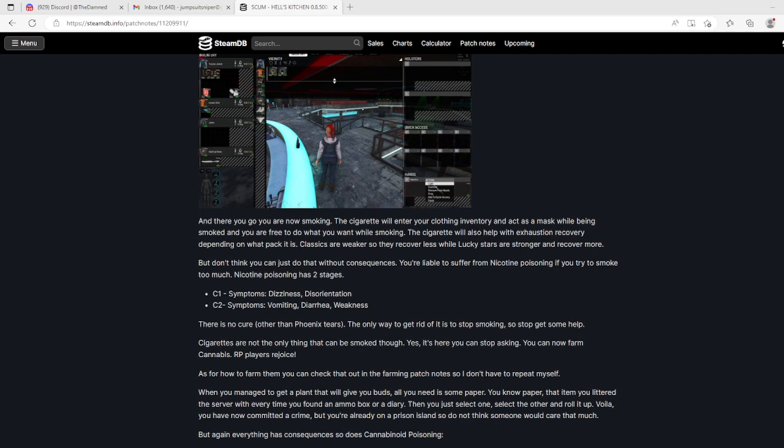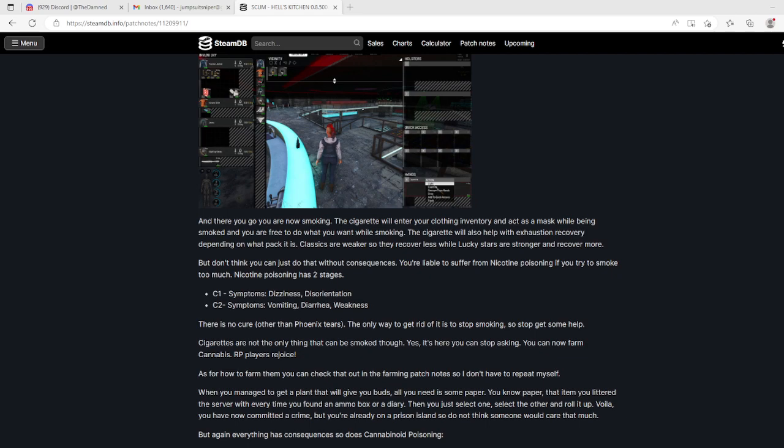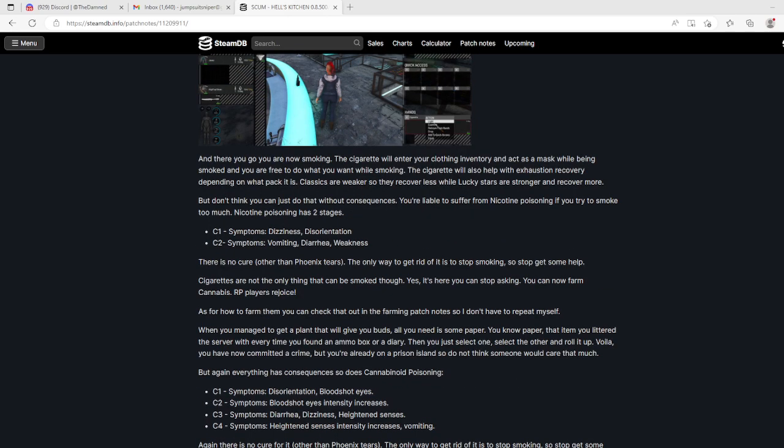You are now smoking. You can enter your clothing inventory and equip as a mask while being smoked, and you are free to do what you want while smoking. The cigarette will also help with exhaustion recovery depending on what pack it is. Classics are weaker so they recover less, while Lucky Stars are stronger and recover more. I want to go smoke right now. But don't think you can just do that without consequences. You have nicotine poisoning if you try to smoke too much. Has two stages: C1 dizziness and disorientation, C2 vomiting, diarrhea, and weakness. There is no cure other than phoenix tears. The only way to get rid of it is to stop smoking.